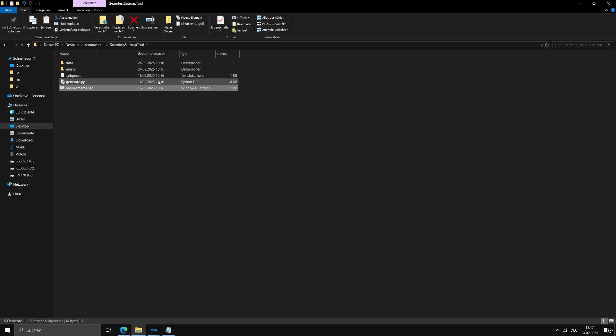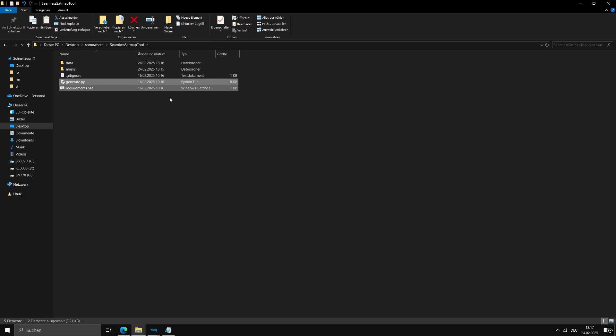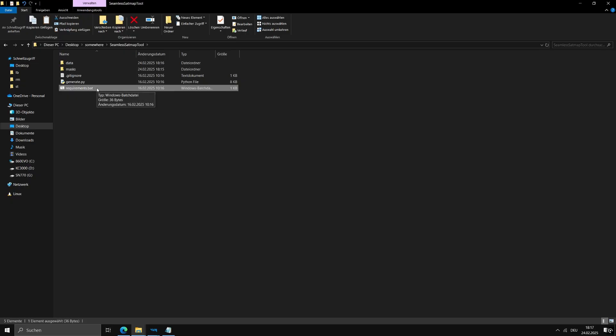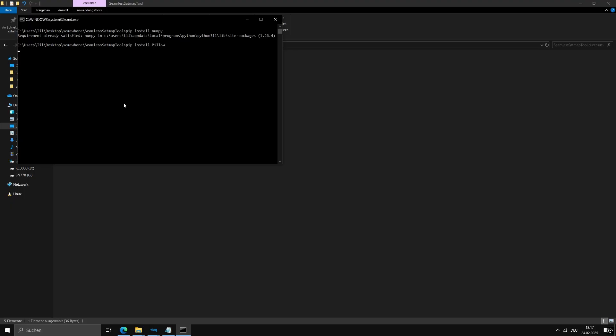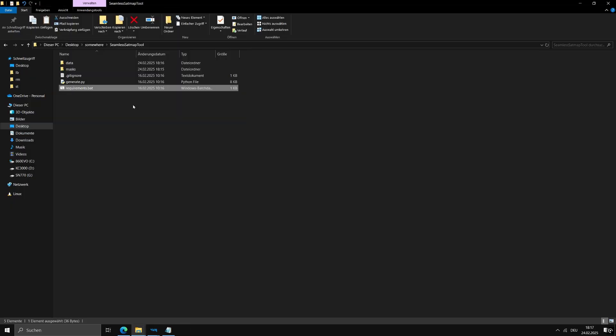For the next step, go back to your Seamless Setmap tool folder. In there, you will find generate.py and requirements.bat. If you don't have Python yet, you will need to install it first. Run requirements.bat. It will make sure you have all the necessary Python packages. Once that's done, you are ready to run generate.py.